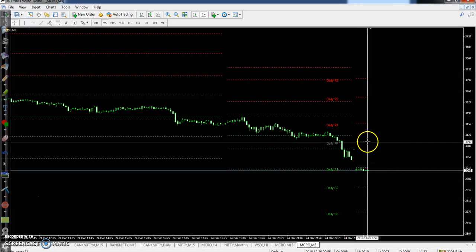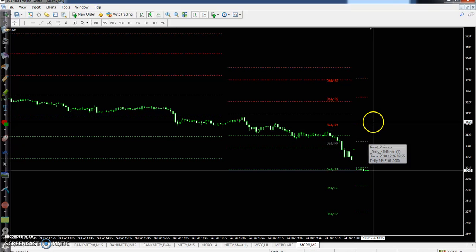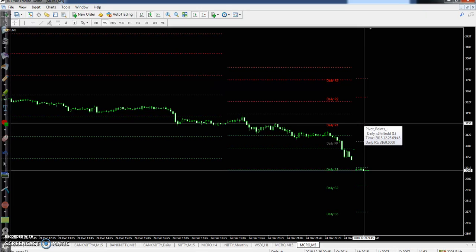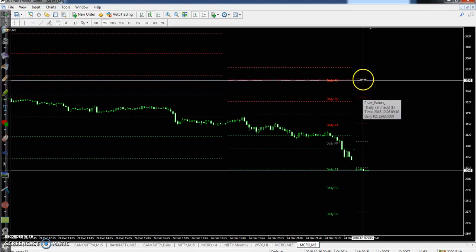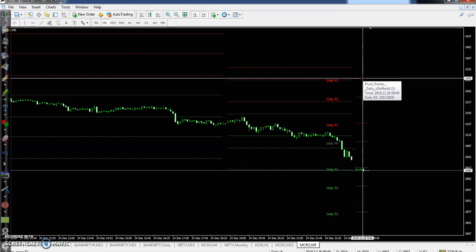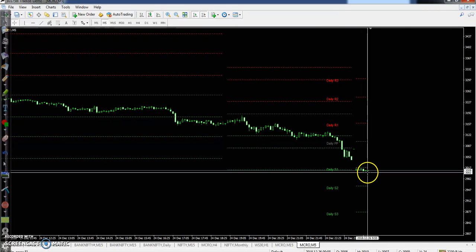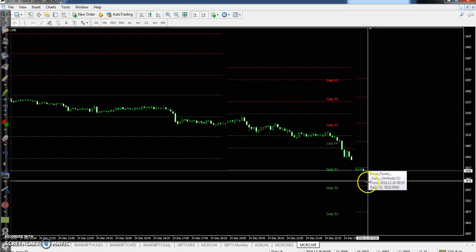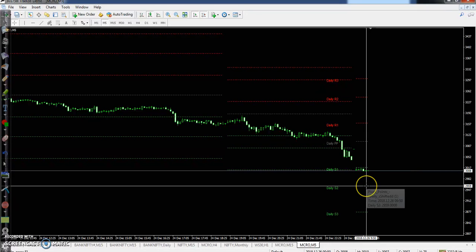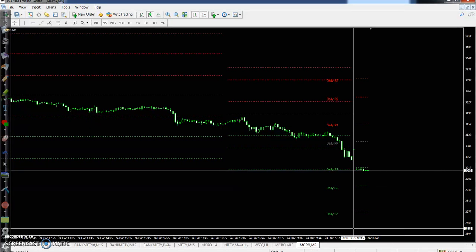Crude oil pivot point is almost 31,000, first resistance 31.59, second resistance 32.42, and third resistance 33.03. First support is 30.17, second support 29.59, third support 28.76.